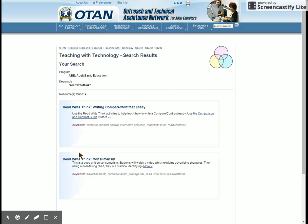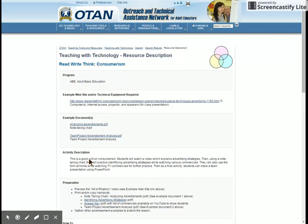We have two different lessons at the Teaching with Technology website, and we're going to pick the one on consumerism. I'm clicking there.